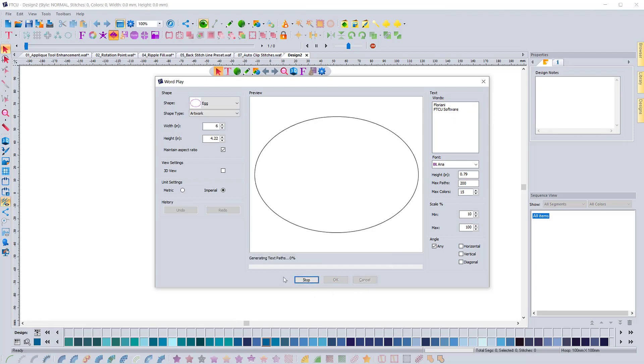So we'll go to generate and this takes it a little bit to generate. I do apologize, but this will fill this entire shape with these words.